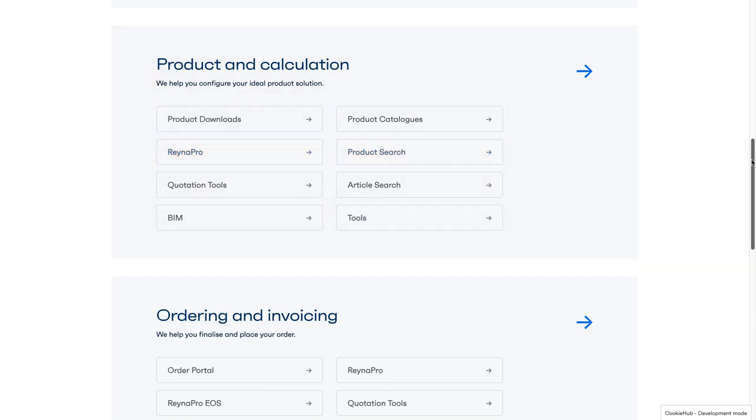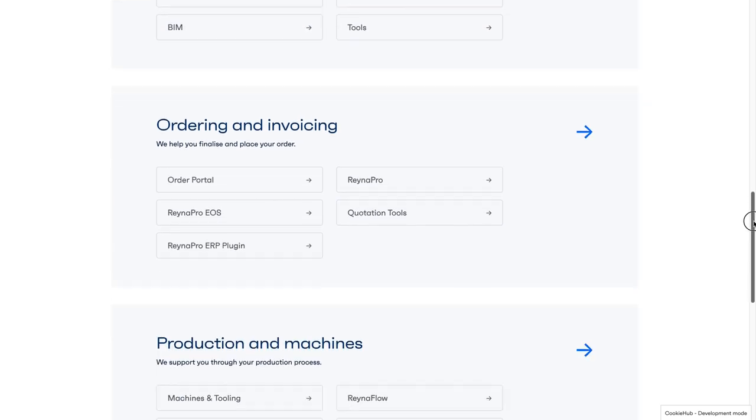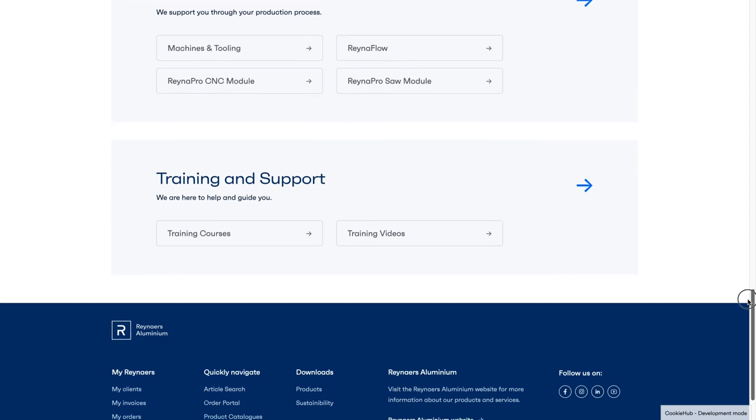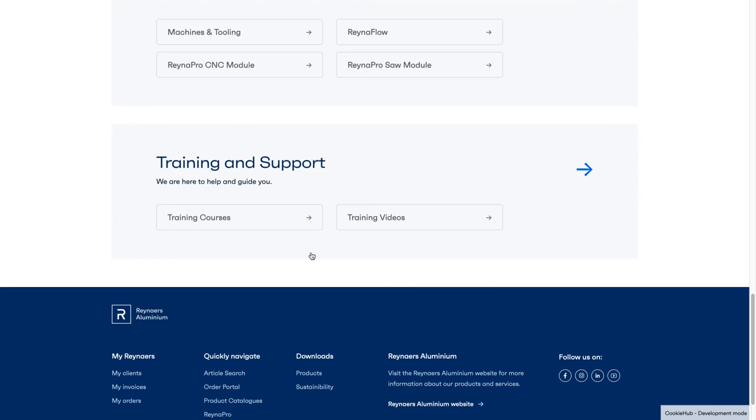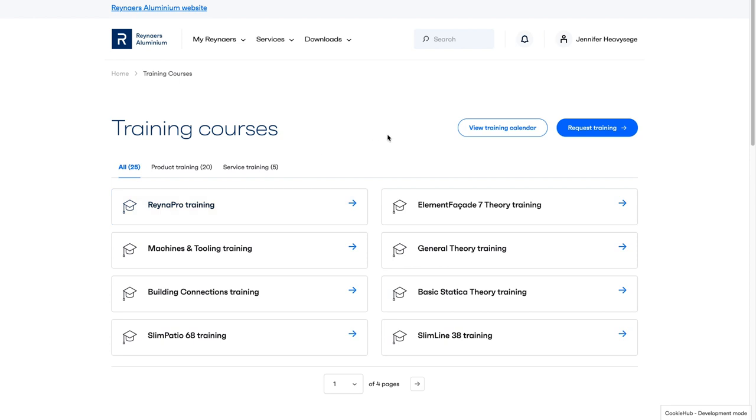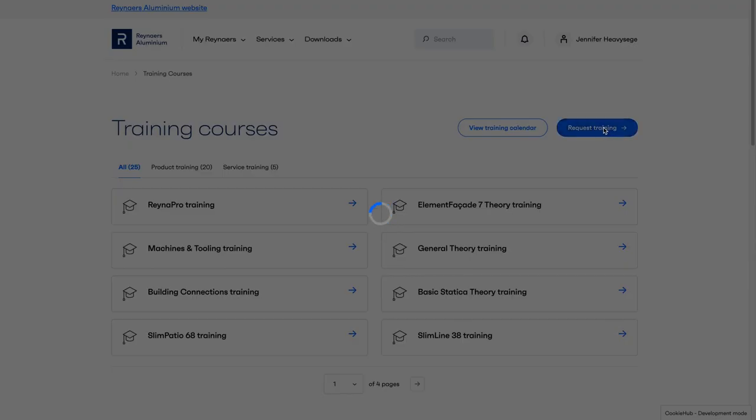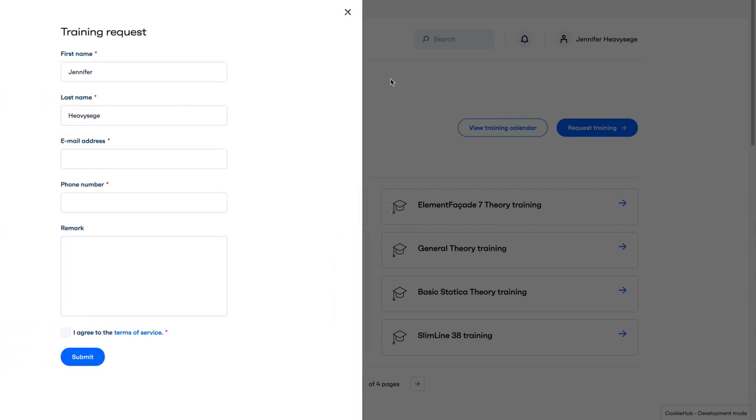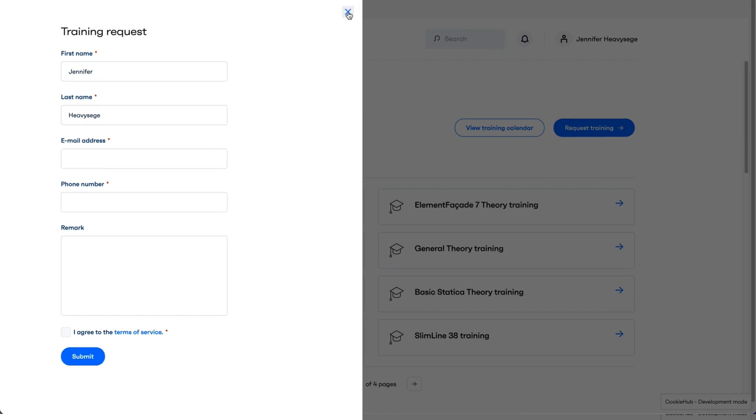The homepage also gives you access to all our training and support tools and content, including training courses and videos. There's also a link to our training support form. Please use this form to contact us if you need any additional training or have a service request. We will answer your message as soon as possible.